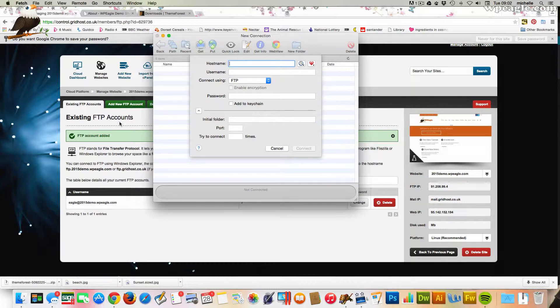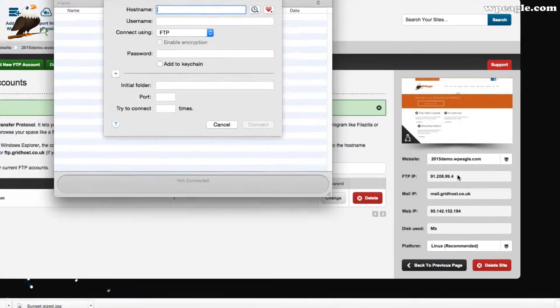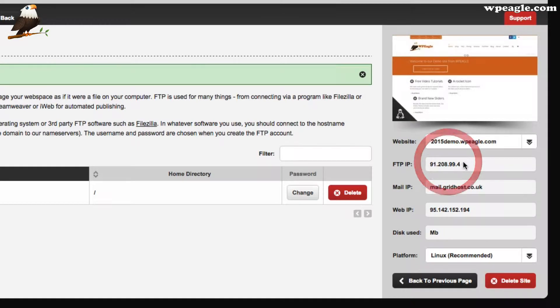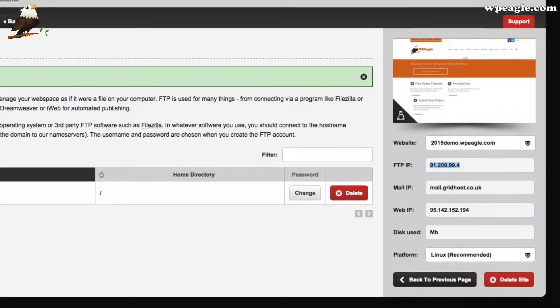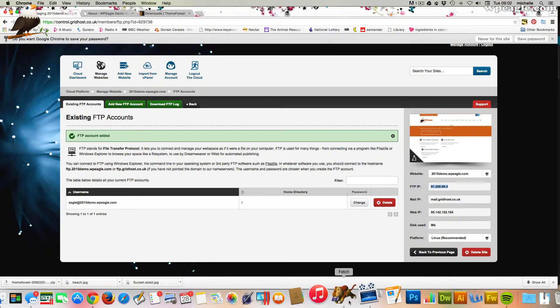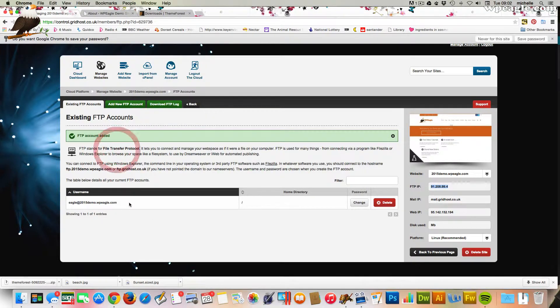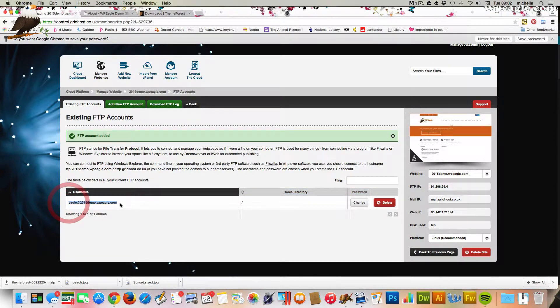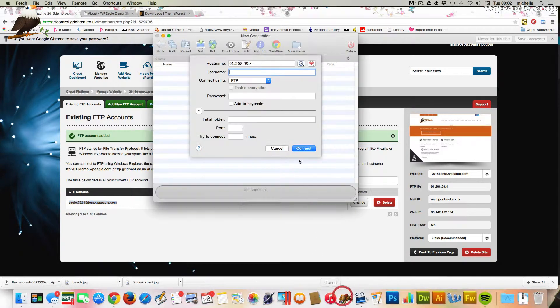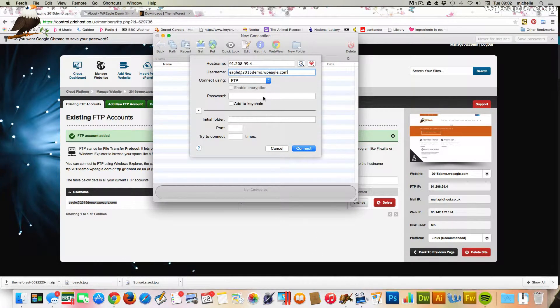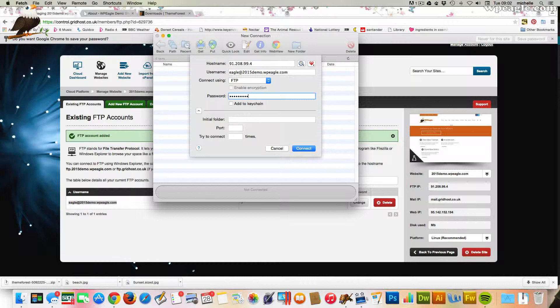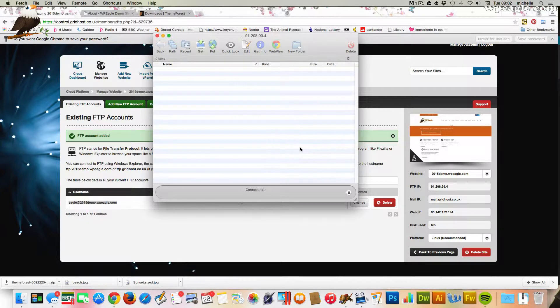What you need to do is put your details in here. If I look over here, this is my FTP IP. I'm going to copy that. I'm going to paste that into the host name. The username is here, the one we just created. Put that in there. Then the password, which I obviously created and I can remember. I'm going to click connect.